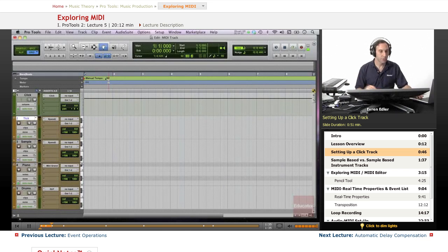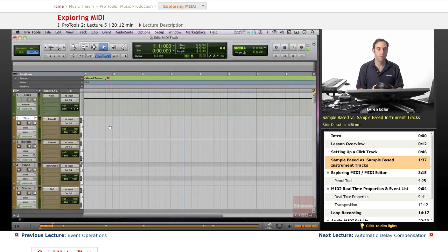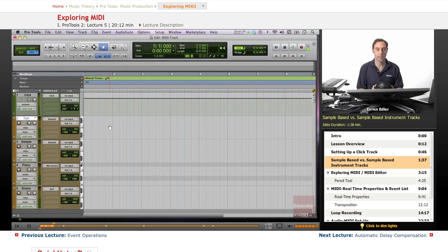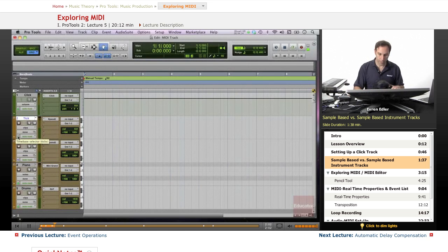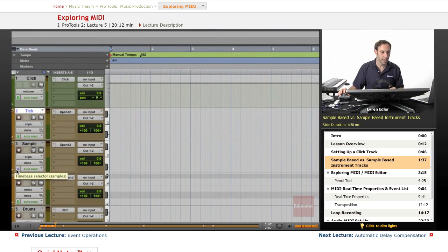On this groove, the first thing I'd like to talk about is sample-based versus tick-based instrument tracks. As we covered earlier in the 101 lessons, audio tracks by default are sample-based and instrument MIDI tracks are tick-based, but it can be vice versa. As you can see on screen, this is a time-based selector set to ticks, and this one is set to samples — but they're both instrument tracks.